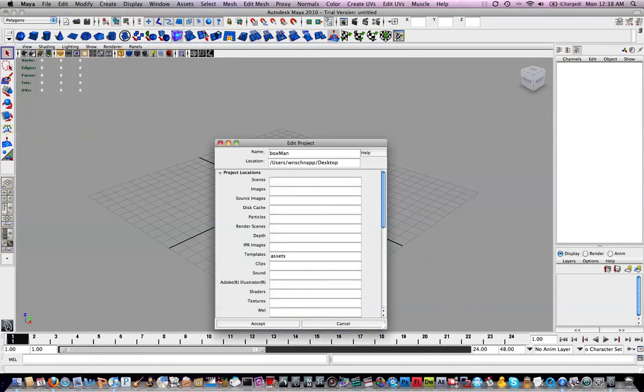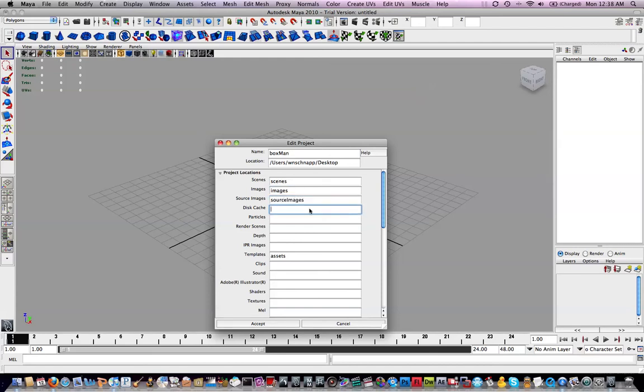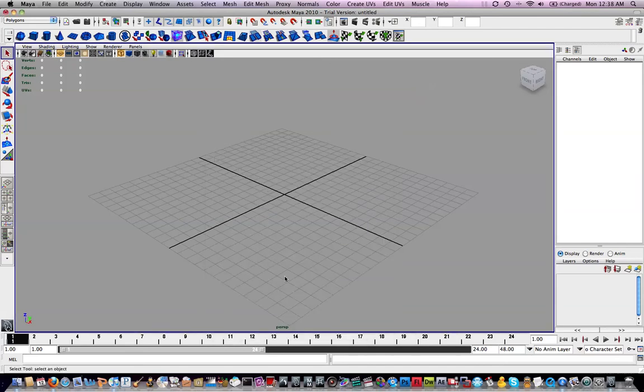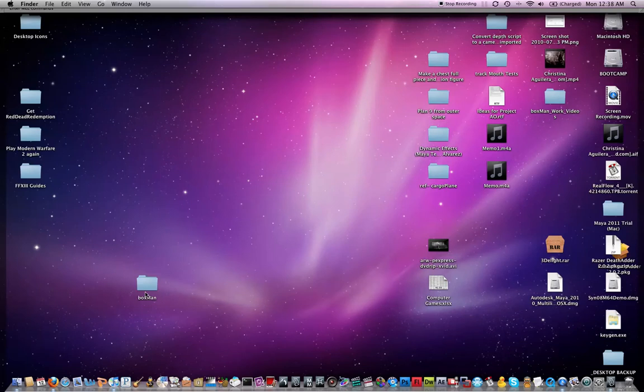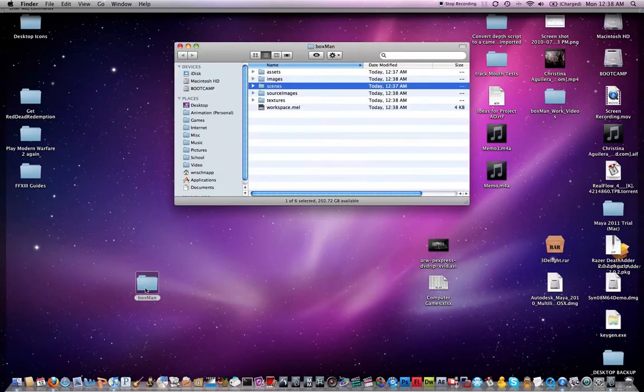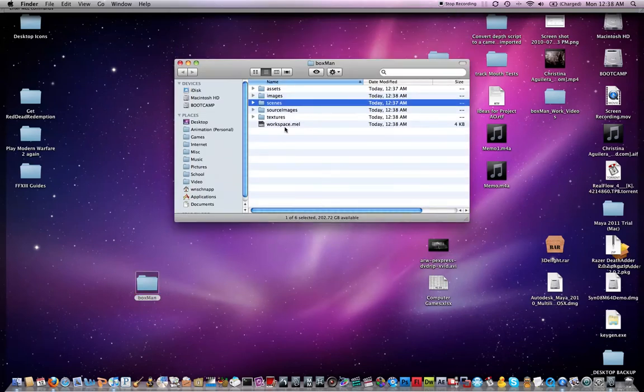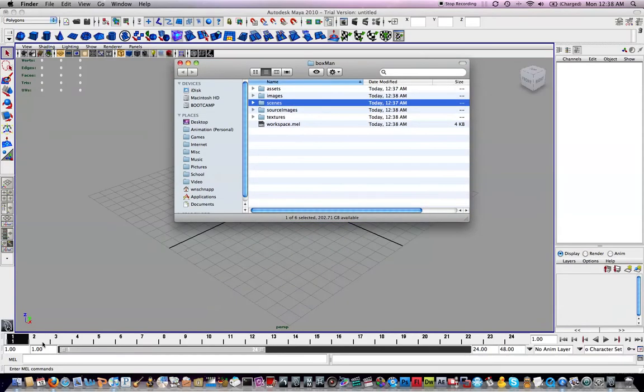In here, you just need to fill in a couple of the fields. Scenes, Images, Source Images. I'm using the Camel style of naming. Textures, down here at the bottom. Those are basically all you need to fill in. If you click Accept, you notice when you go back to the folder, it creates those folders for you. All is good.